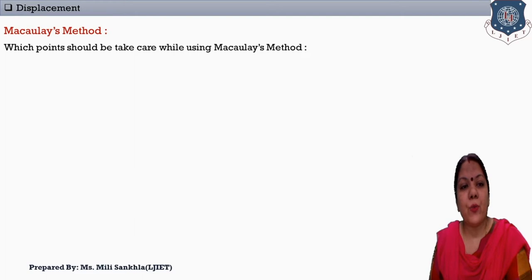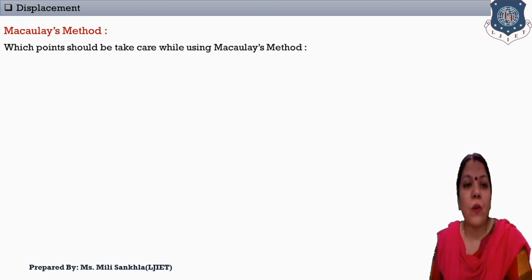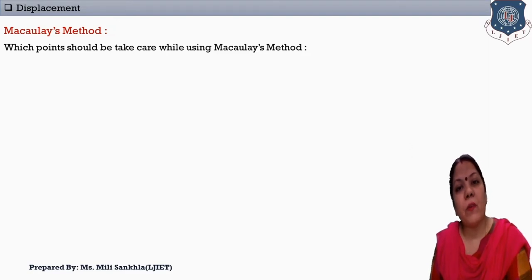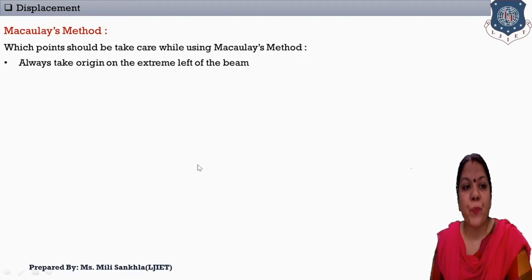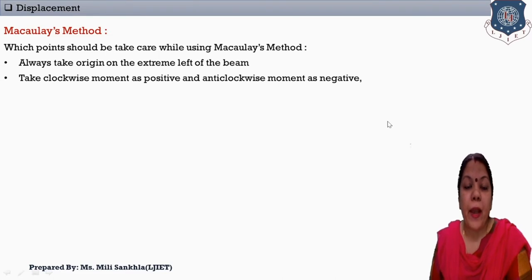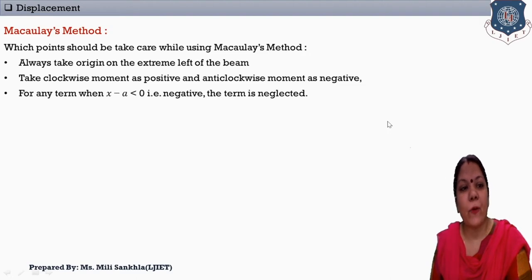Which points should we take care of while using Macaulay's method? We study different types of methods, and each method has some rules. First, always take the origin on the extreme left of the beam. Second point: at the left-hand side, clockwise moment is positive and anticlockwise moment is negative.